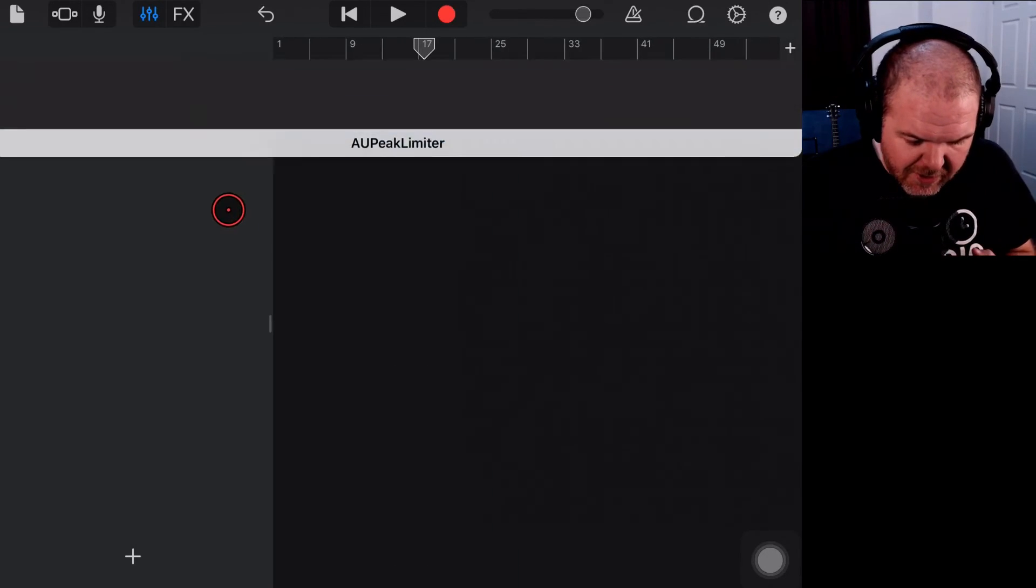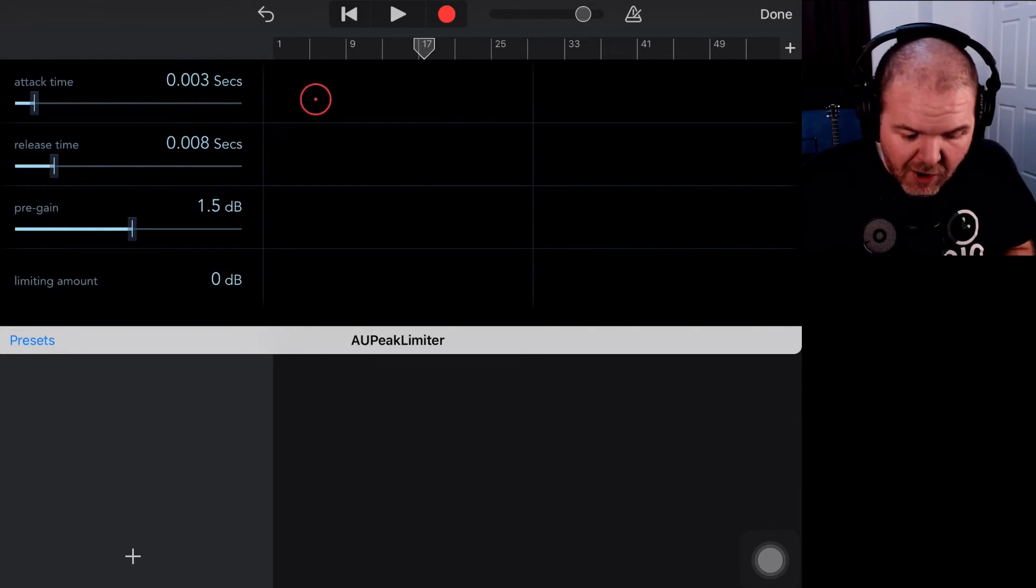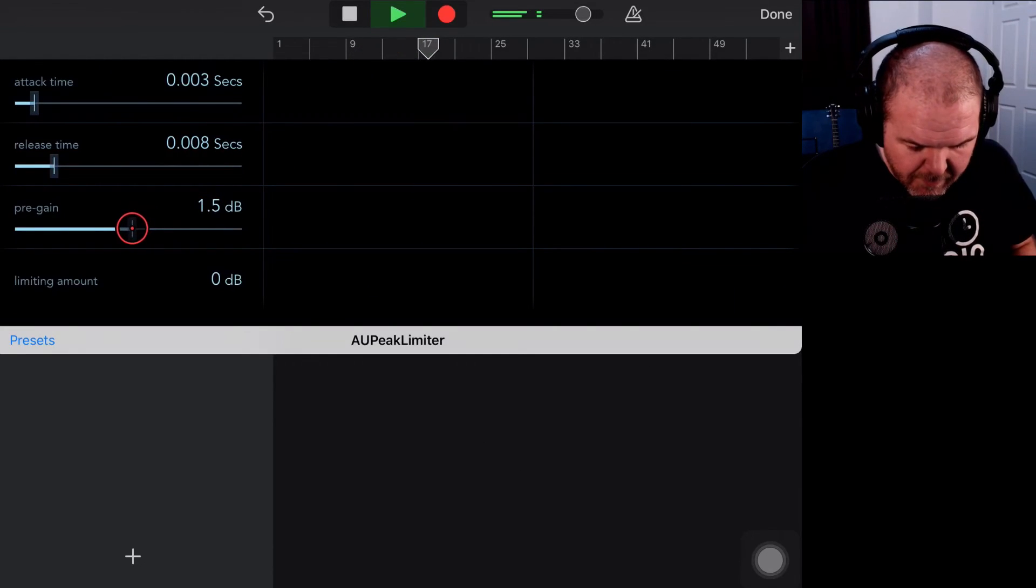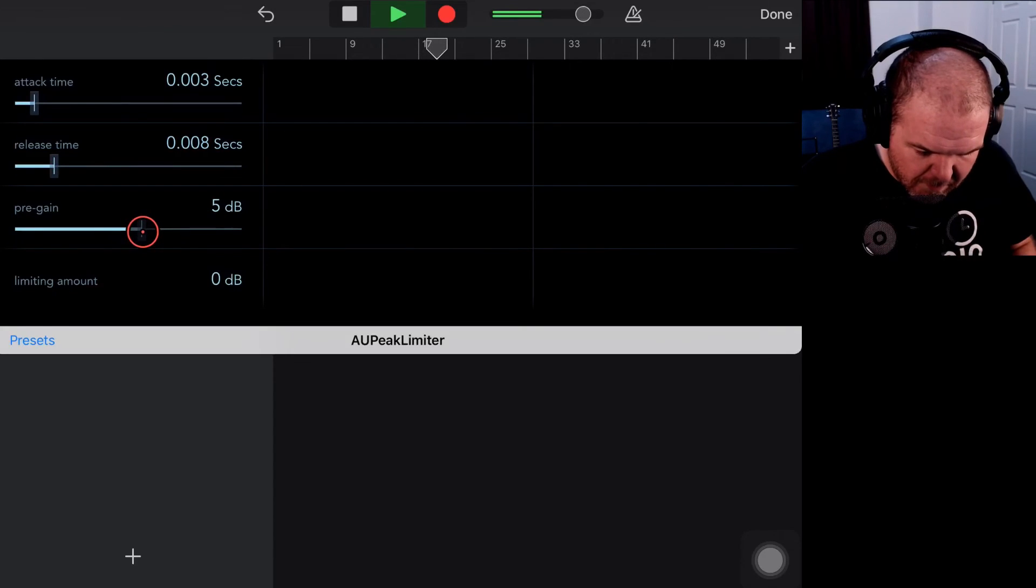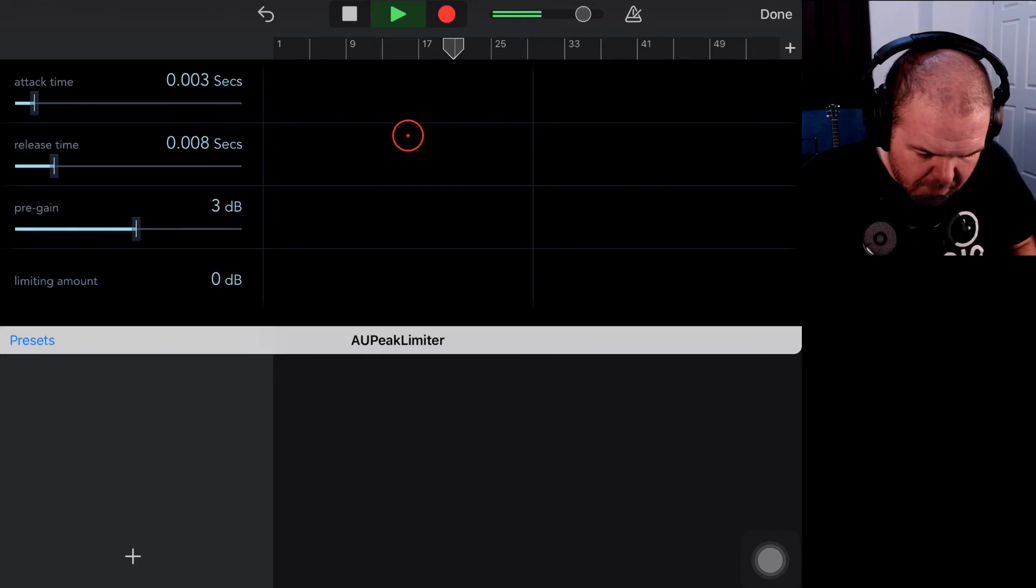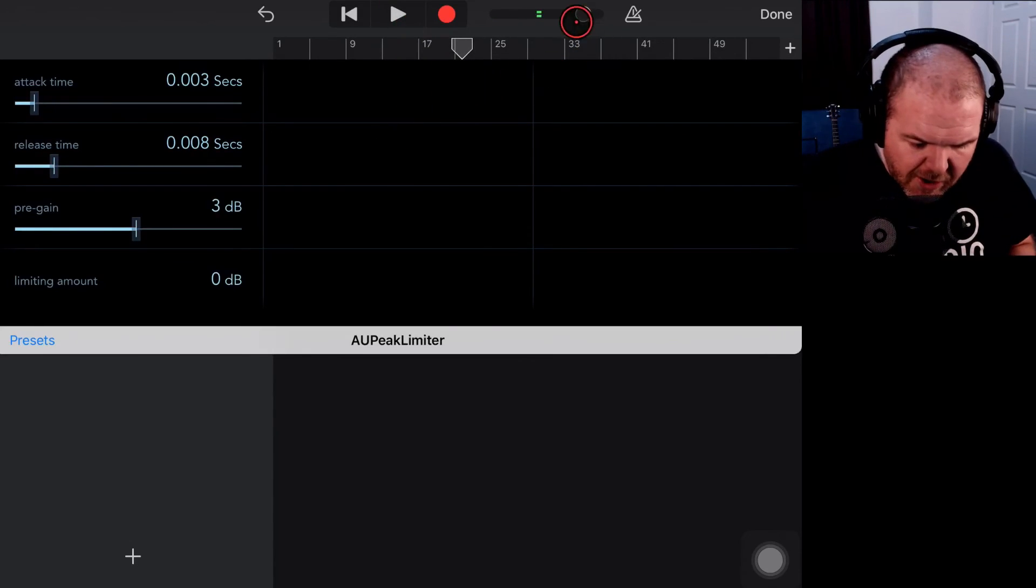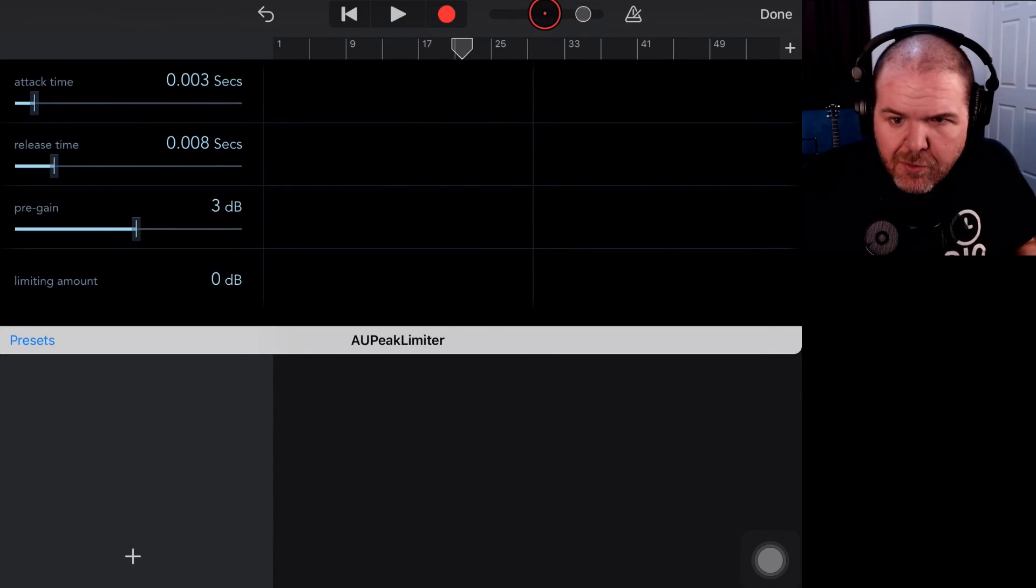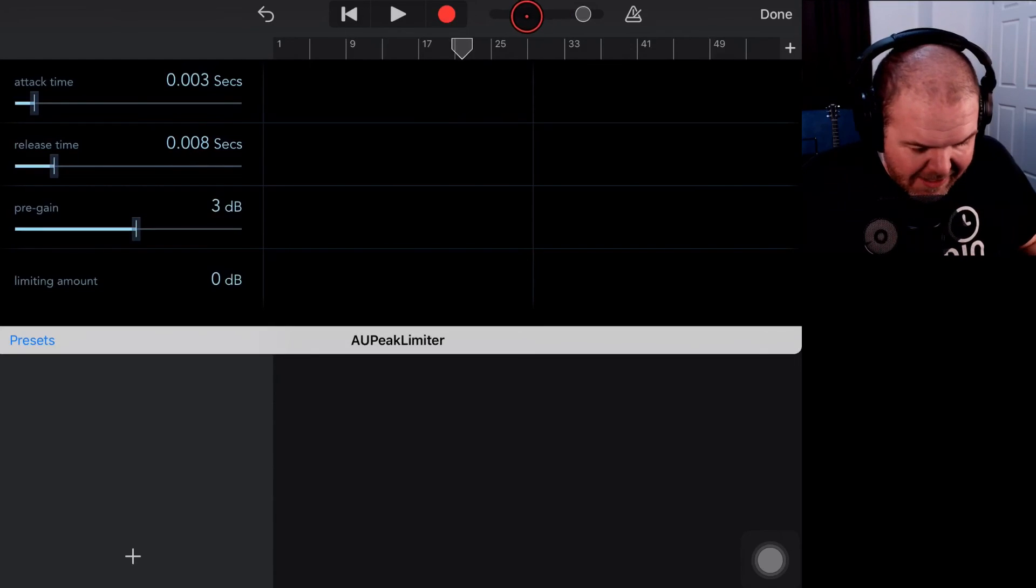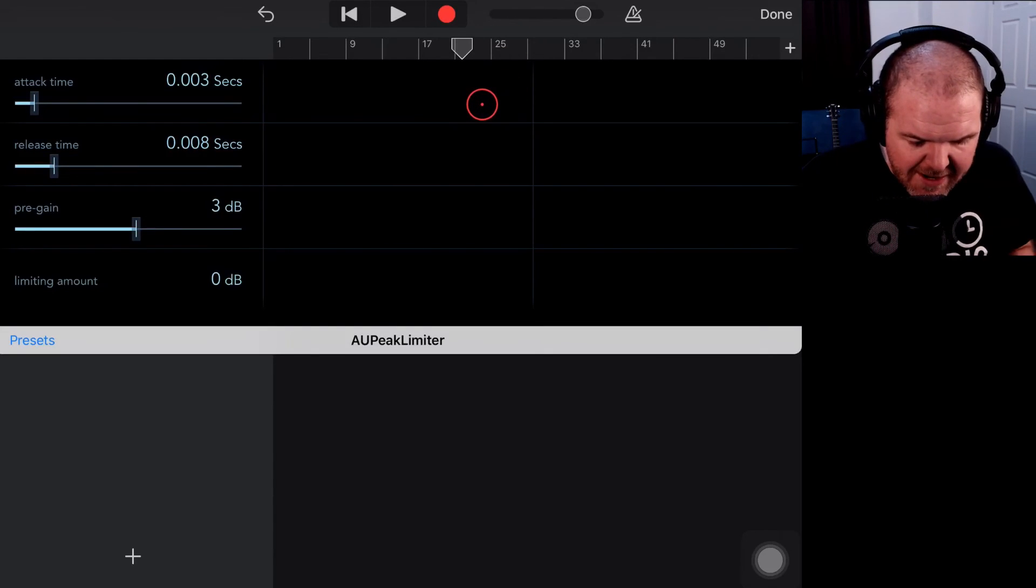So we'll tap on here, come back in, now let's hit play again and I'll dial up this pre-gain. So there you go, you can see that it's bringing it up to that level and it's got that sound flattened out there.